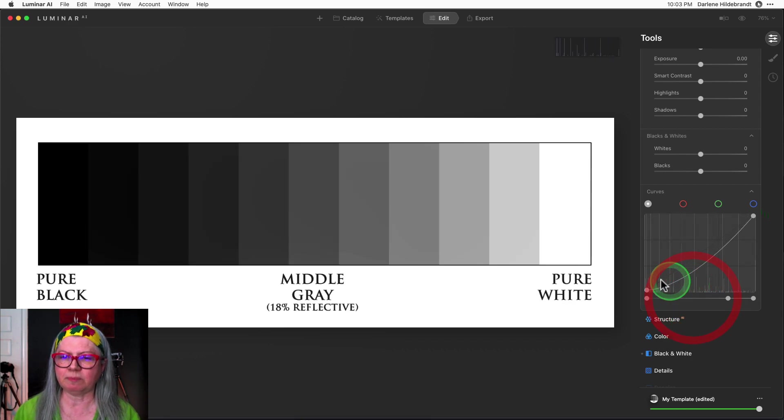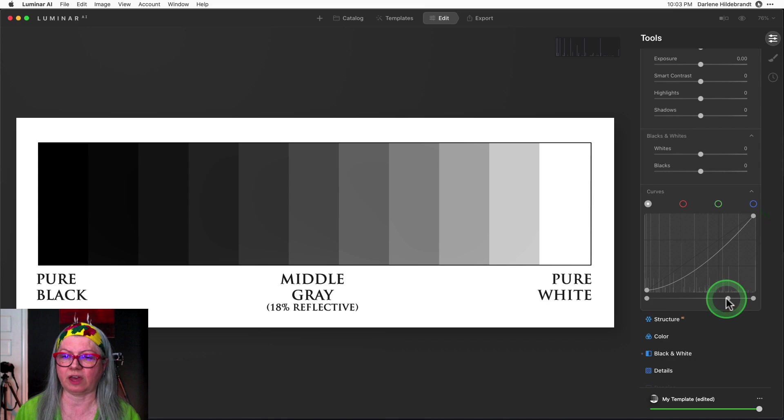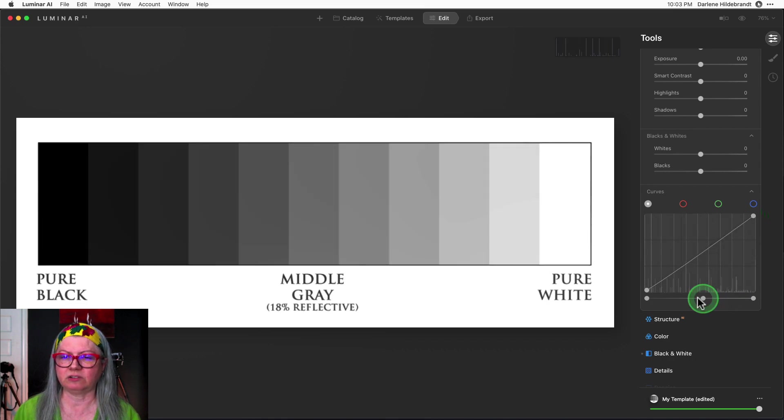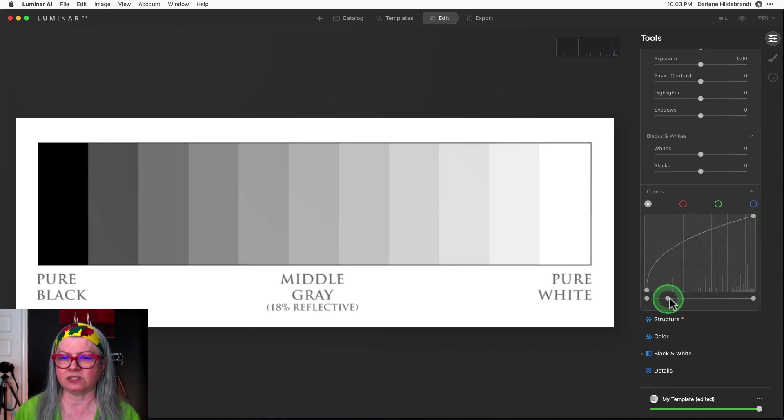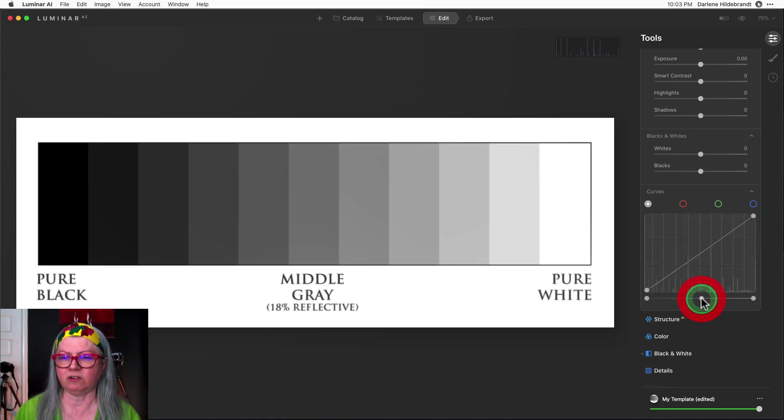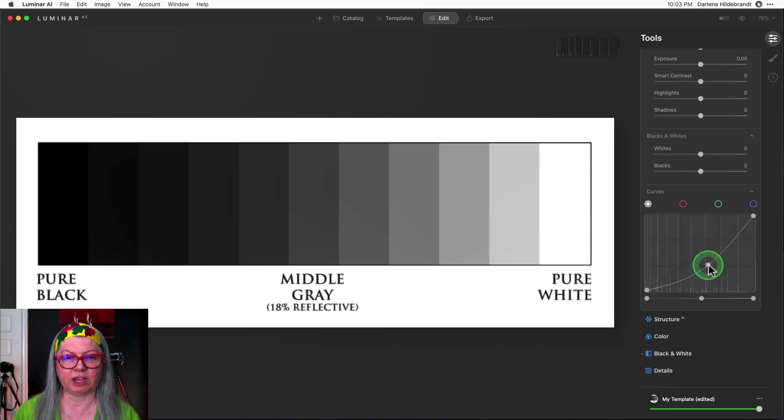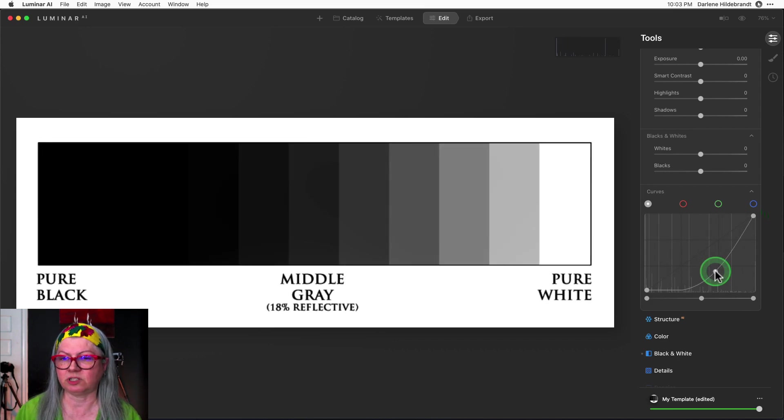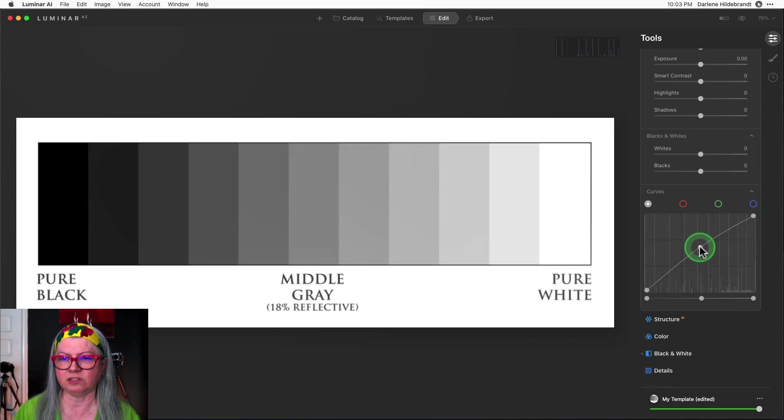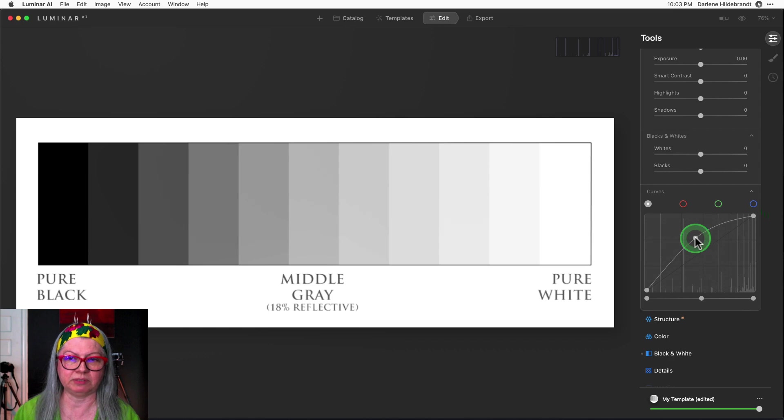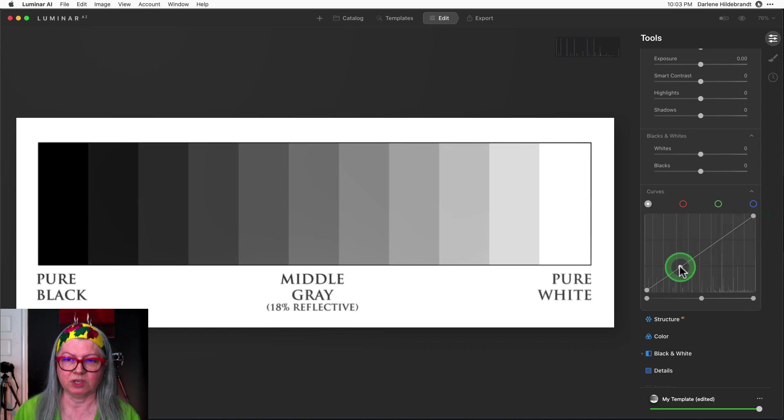But look what happens to the curve as I do that. Okay so you can use this slider here or you can just grab the middle line and drag it up or down. So down darkens and up lightens.